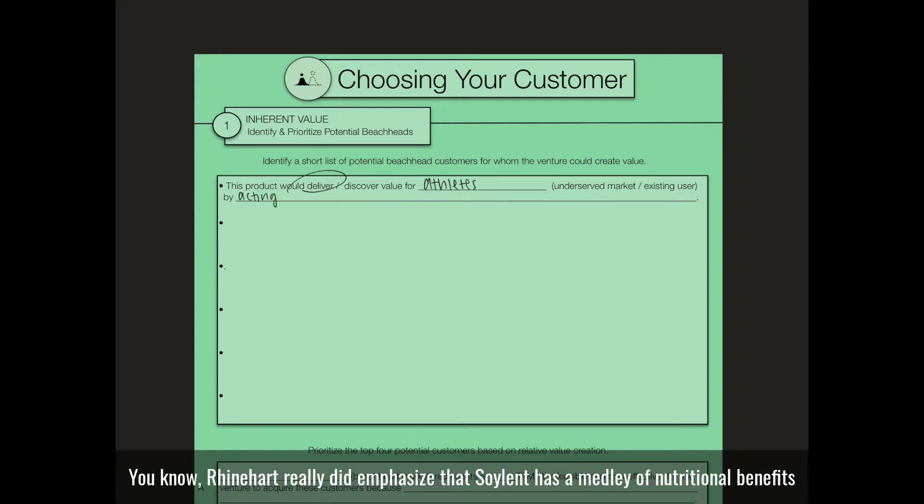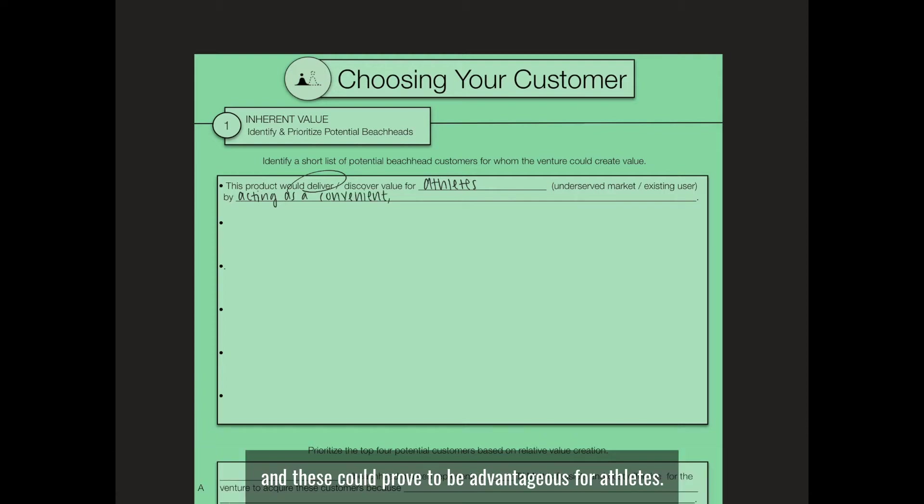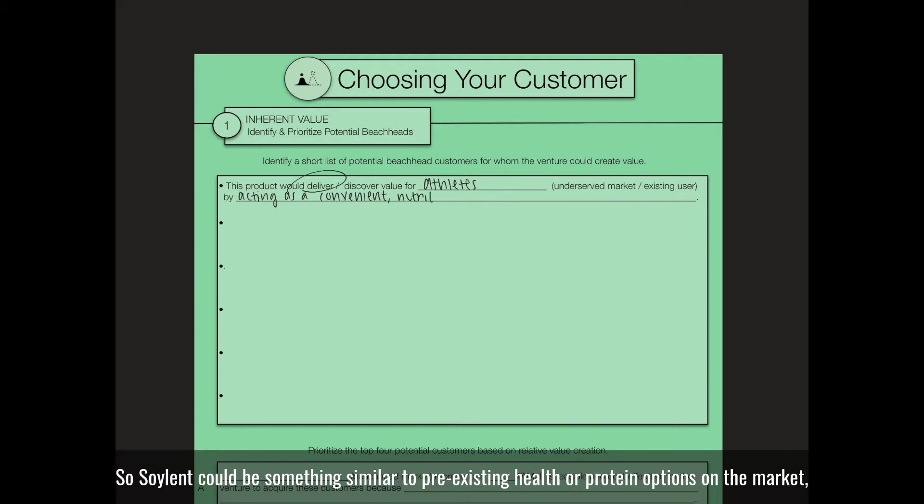Reinhardt really did emphasize that Soylent has a medley of nutritional benefits, and these could prove to be advantageous for athletes. Soylent could be something similar to pre-existing health or protein options on the market.